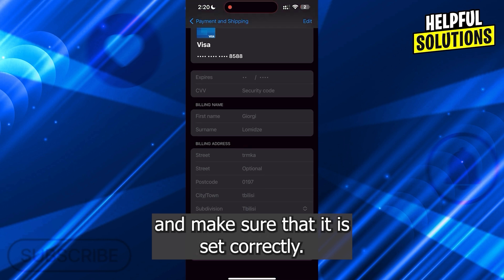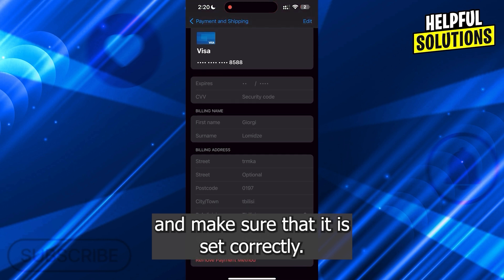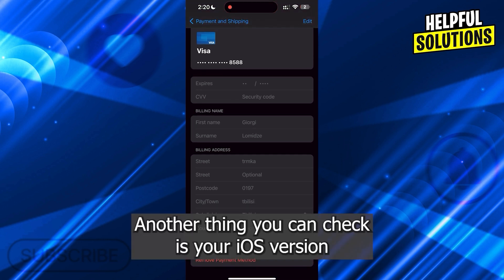Make sure that it is set correctly. Another thing you can check is your iOS version, and make sure that you are updated.